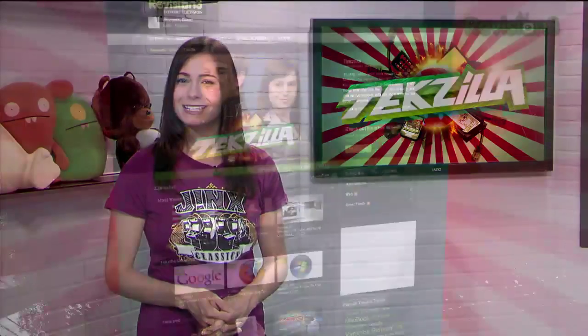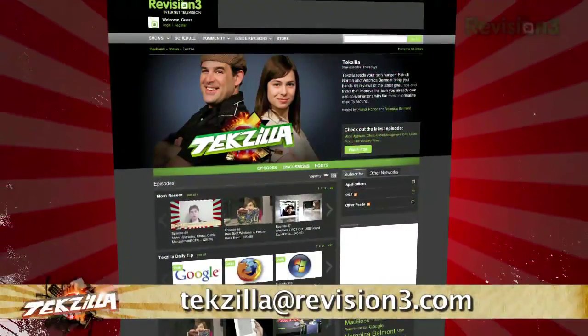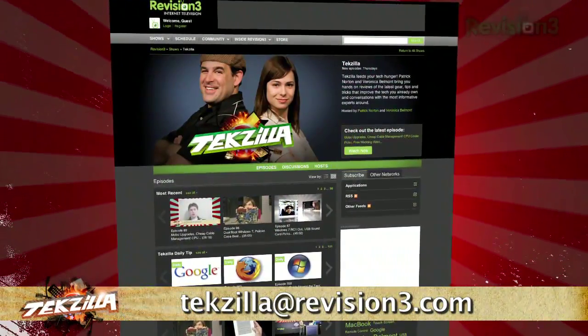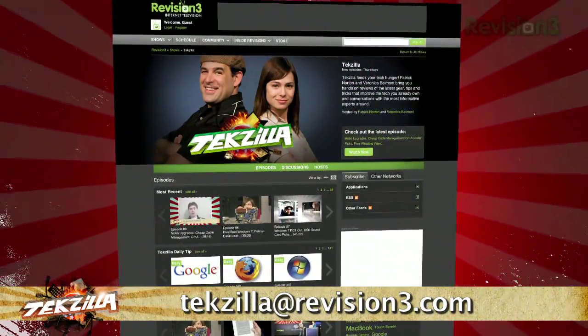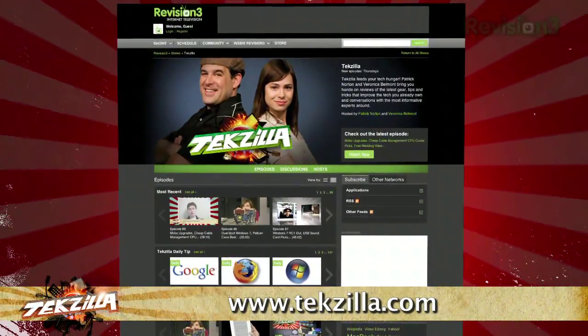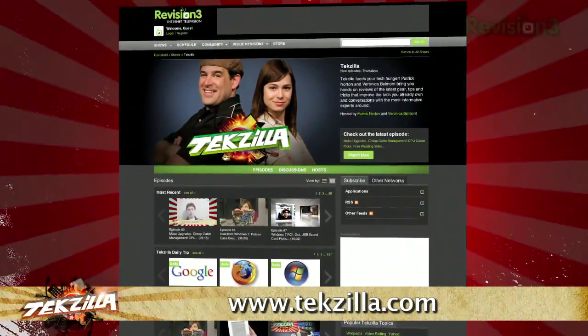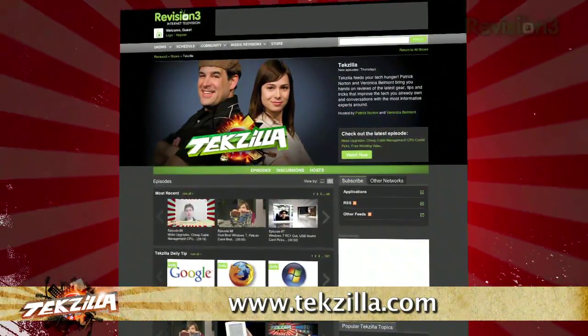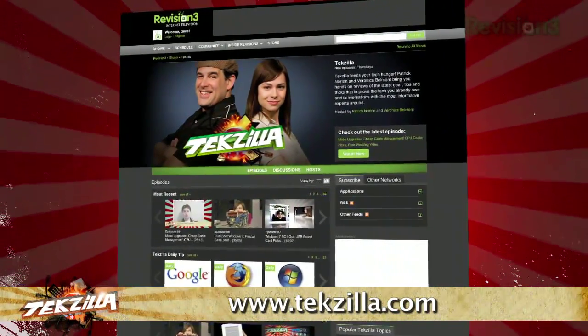Now if you have a tip or trick to share with the TZ audience, email us at techzilla@revision3.com. And don't forget techzilla.com — it's the place to find more tips, tricks, product reviews, and how-tos.